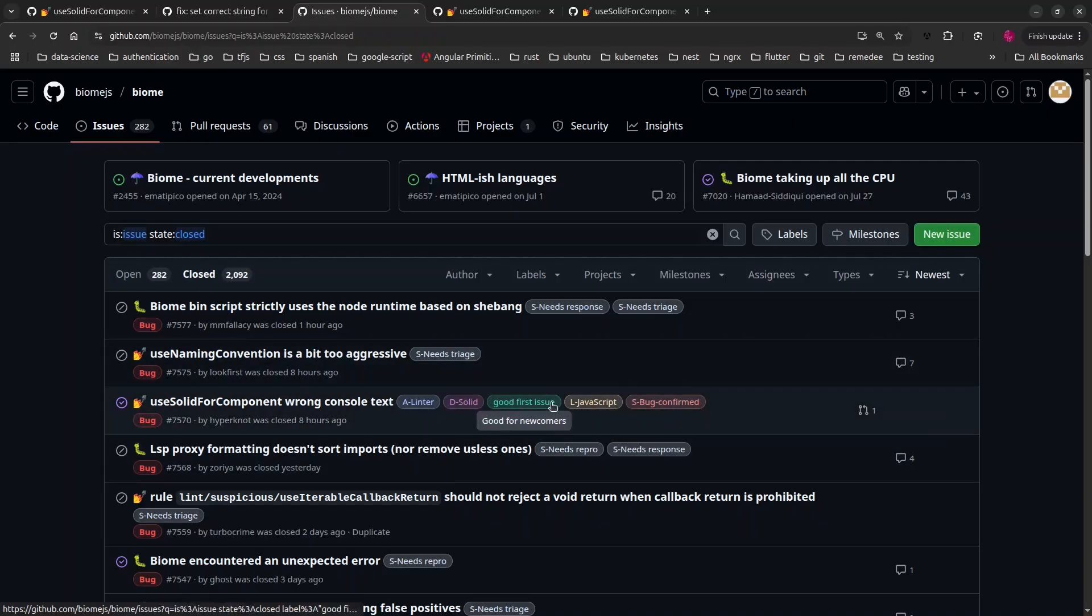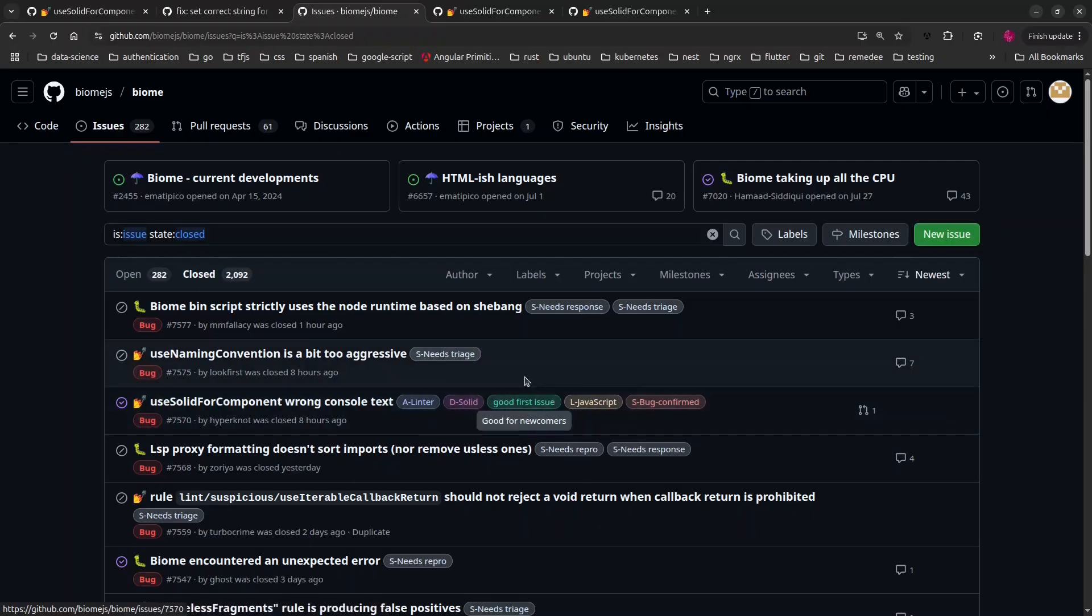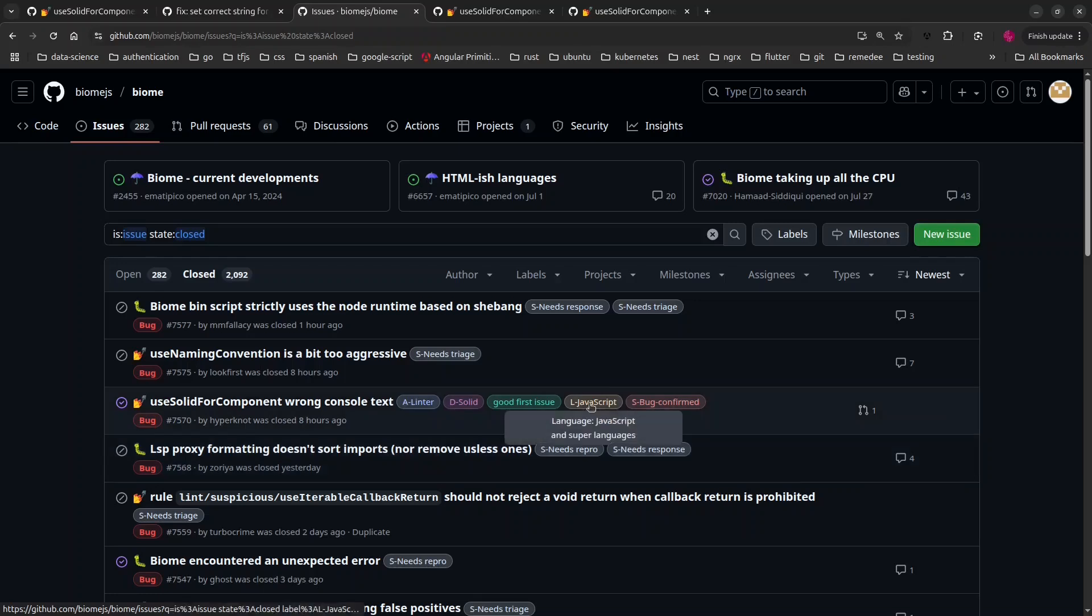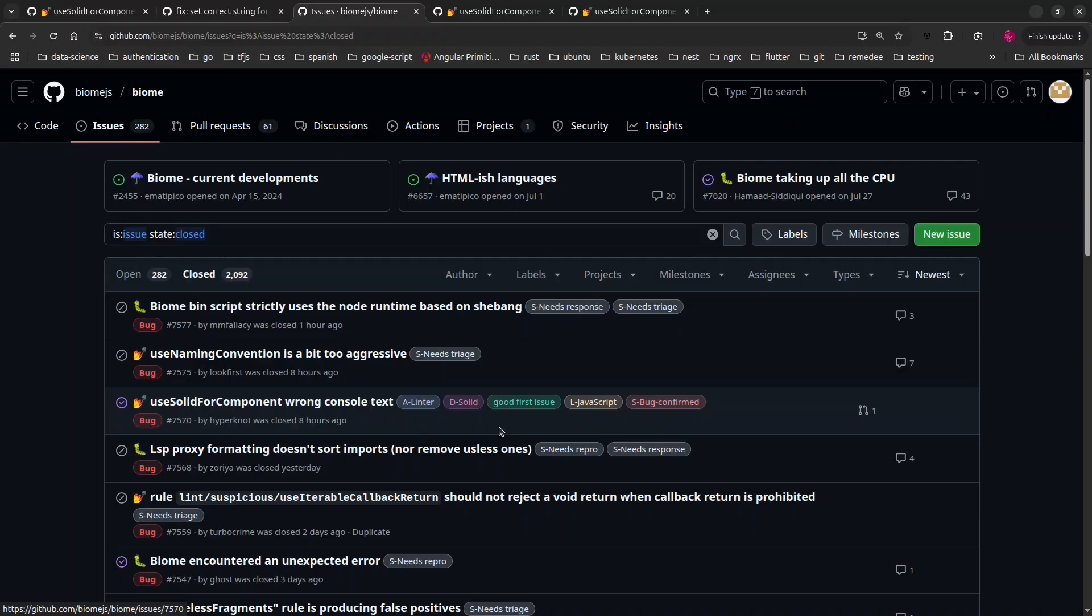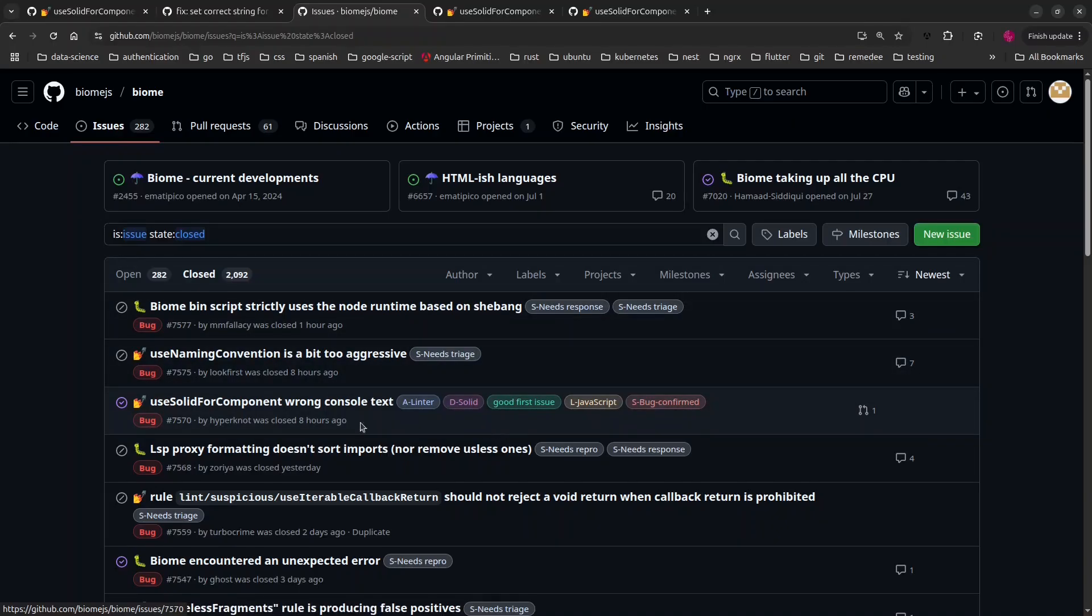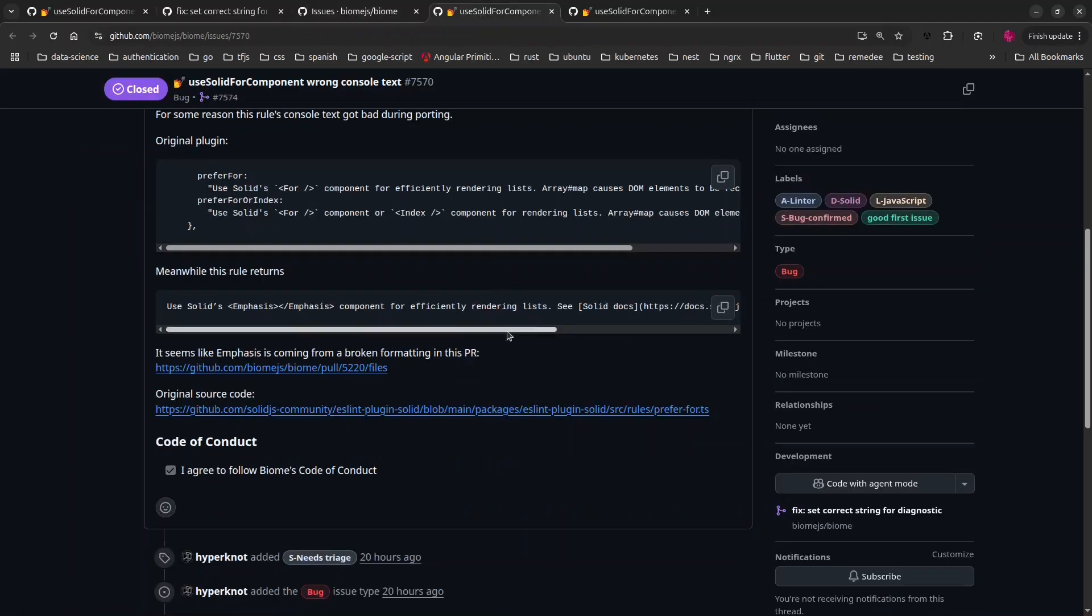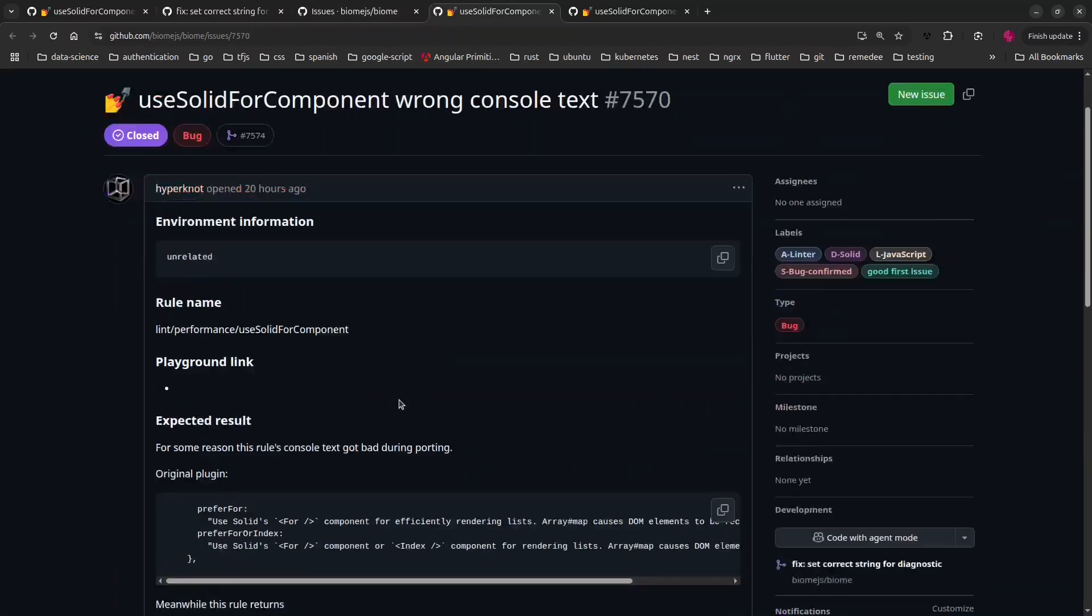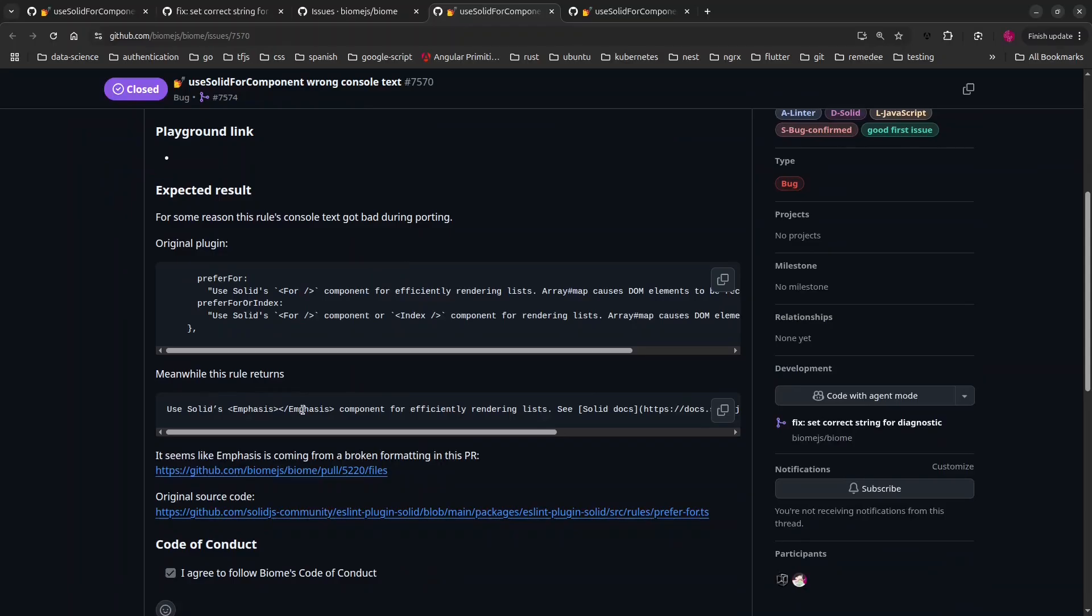This label generally indicates a task that new time contributors could handle, something that maybe is just about string formatting or something that has a lot of guidance that could really help people. In my case, this task had a description of what was going wrong, and I also had the link to the pull request that introduced the bug.